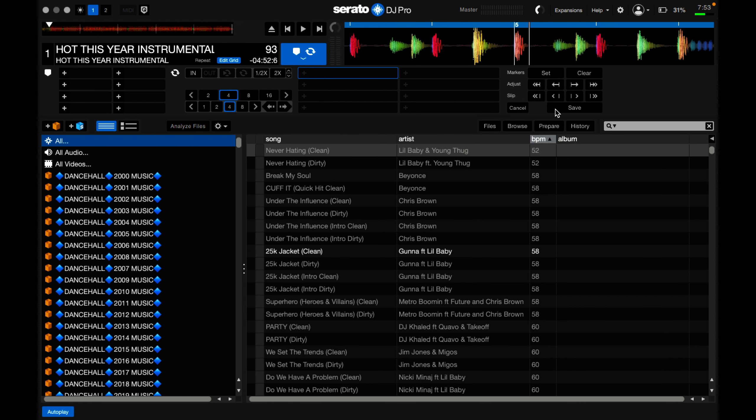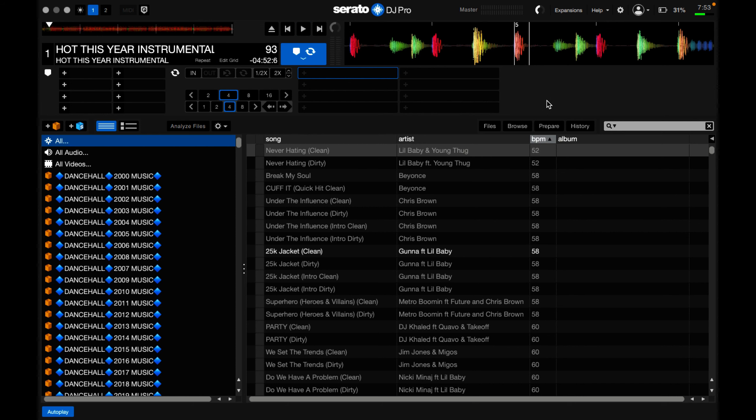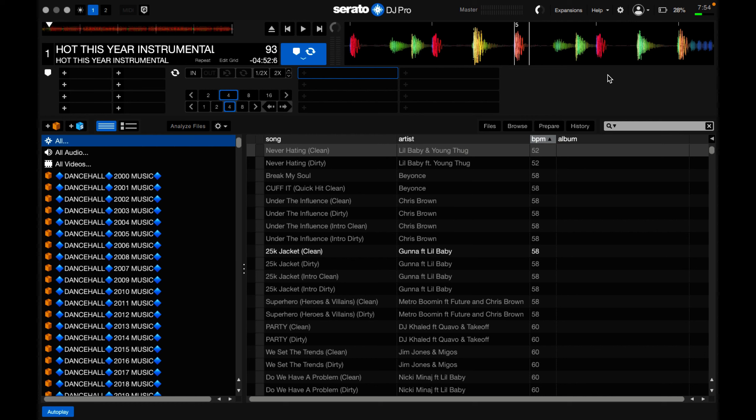That's it. I'll just go here and save it, and now my beat grid aligns correctly on the track. So that's basically it. The sync option is very important. It's not just for mixing and beatmatching.